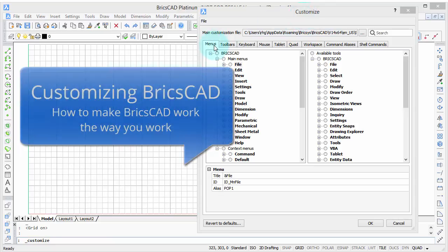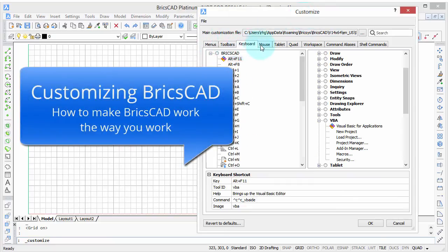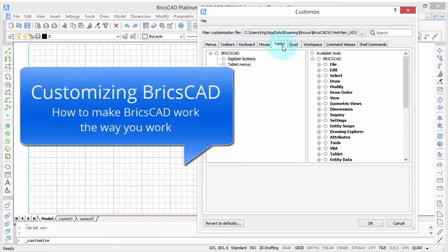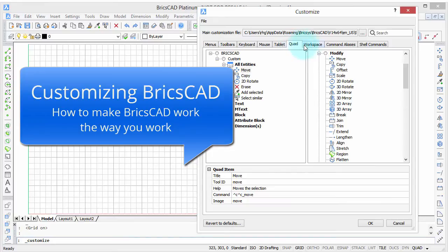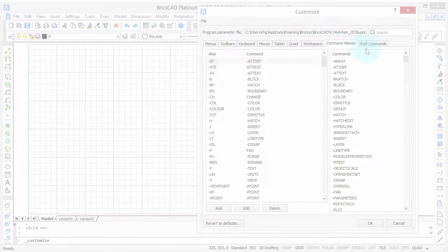Welcome to Customizing BricsCAD. My name is Ralph Grabowski, and it's my pleasure to show you how to make BricsCAD work the way you work.